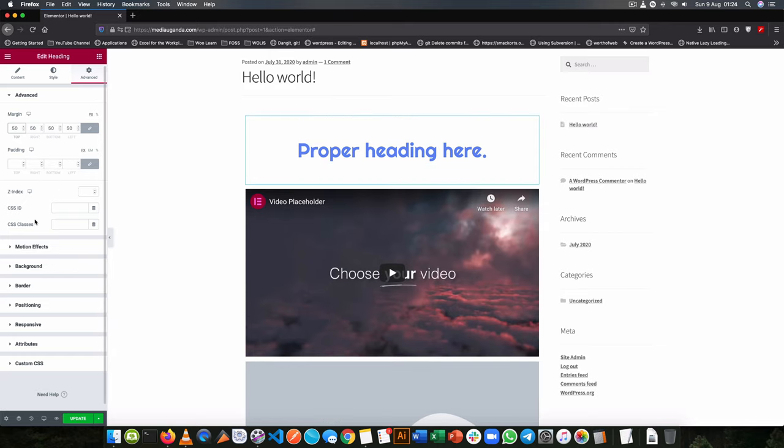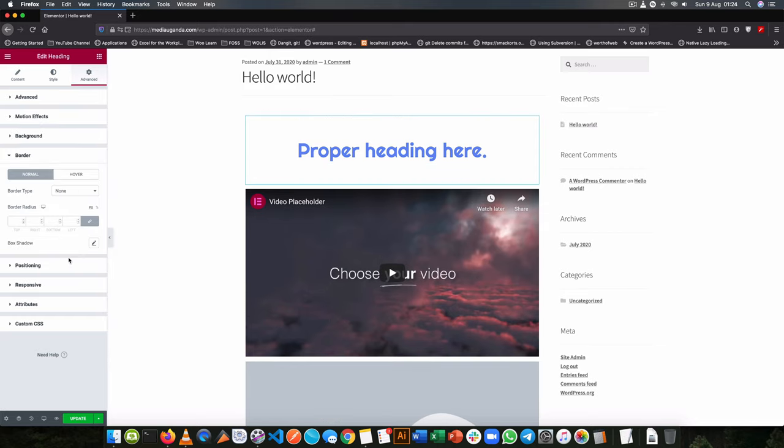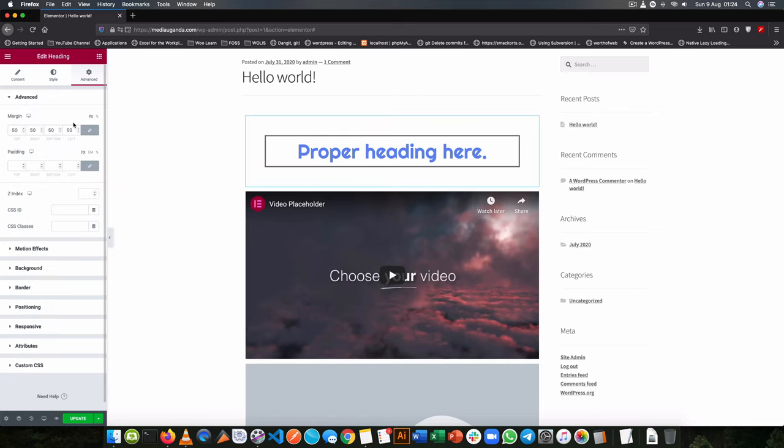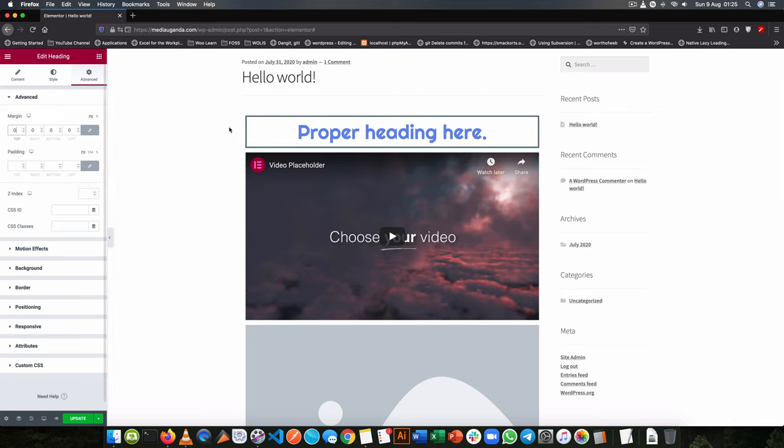For us to visually see this, I'm going to first add a border which is solid to my item. Now when I come back and make this zero, you will see that there is no space in between this border and this video.